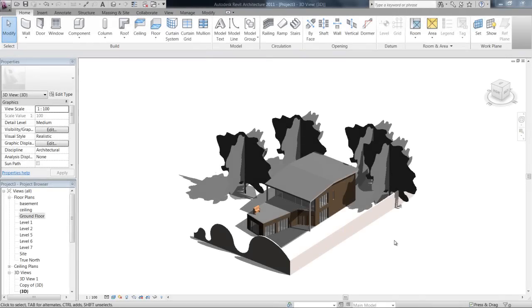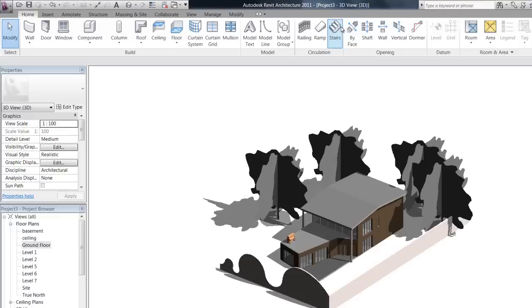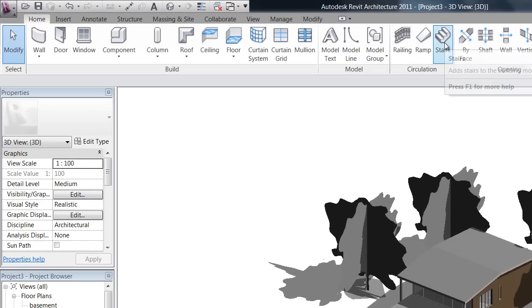Lastly in this intermediate modeling introduction, we're going to have a look at stairs. You've got a stair tool up here in your home ribbon.